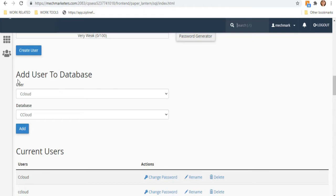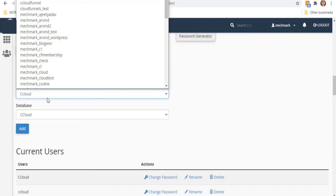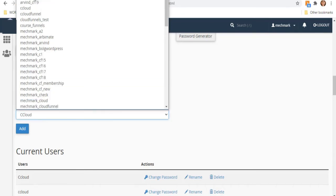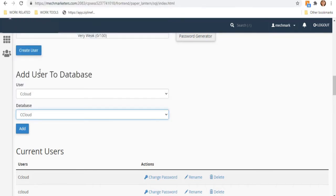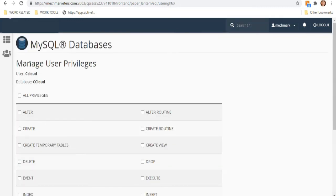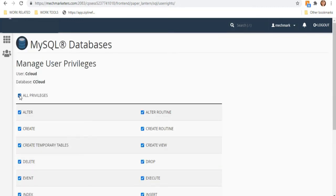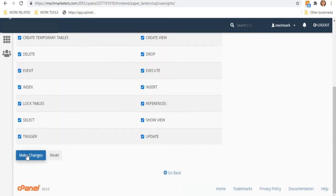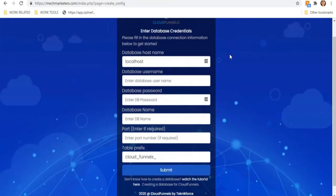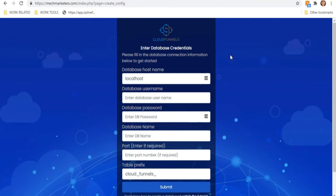Next, we have to assign the database to the user we just created by using Add User to Database. Select your user and select your database, then click Add. You will see the Manage User Privileges screen — select All Privileges and hit Make Changes.